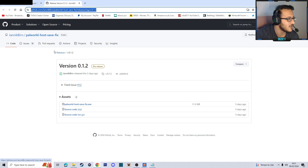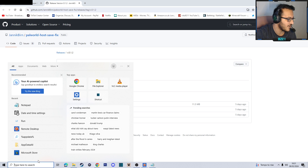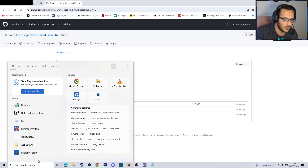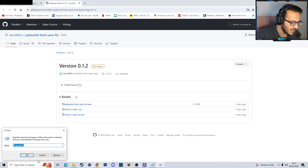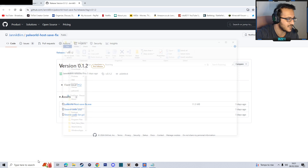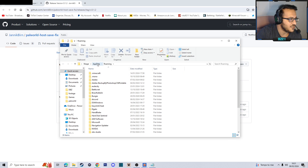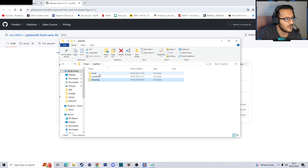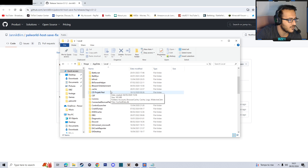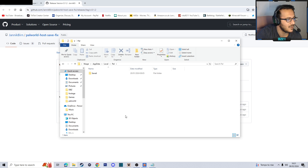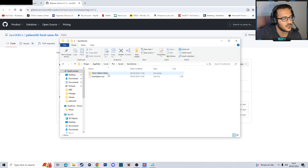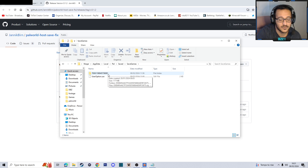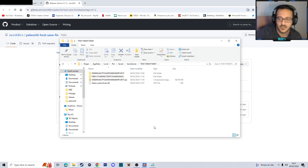What you're going to want to do next is find your Palworld save on your local PC. The easiest way is to click Run, or type run, go to %appdata% which will lead you into Roaming, but we want to go into AppData, go into Local, find the folder Pal, find Saved, go into SaveGames. There should be a number here, it might be different for you, and you should see your save games in here.